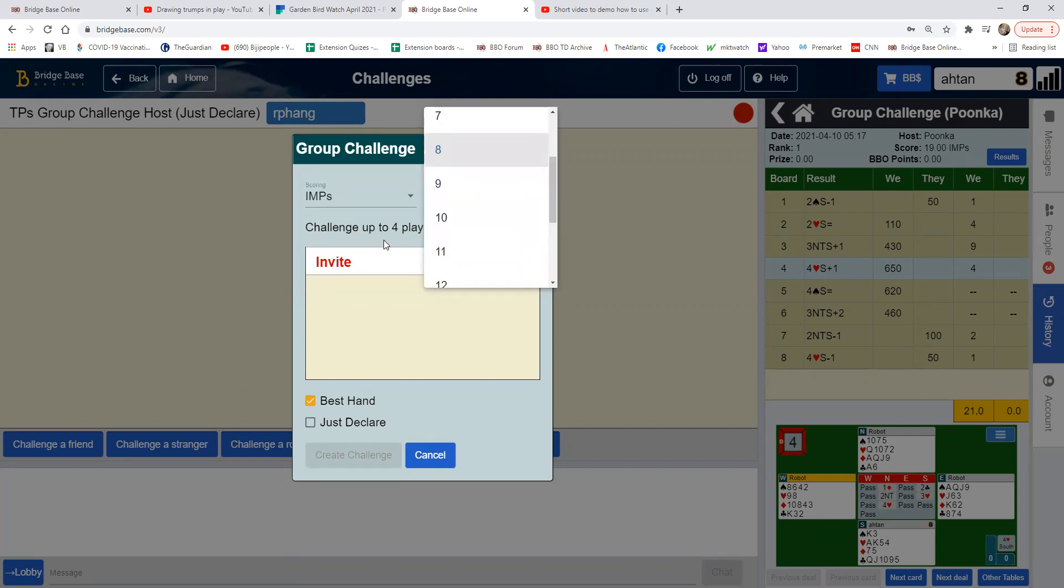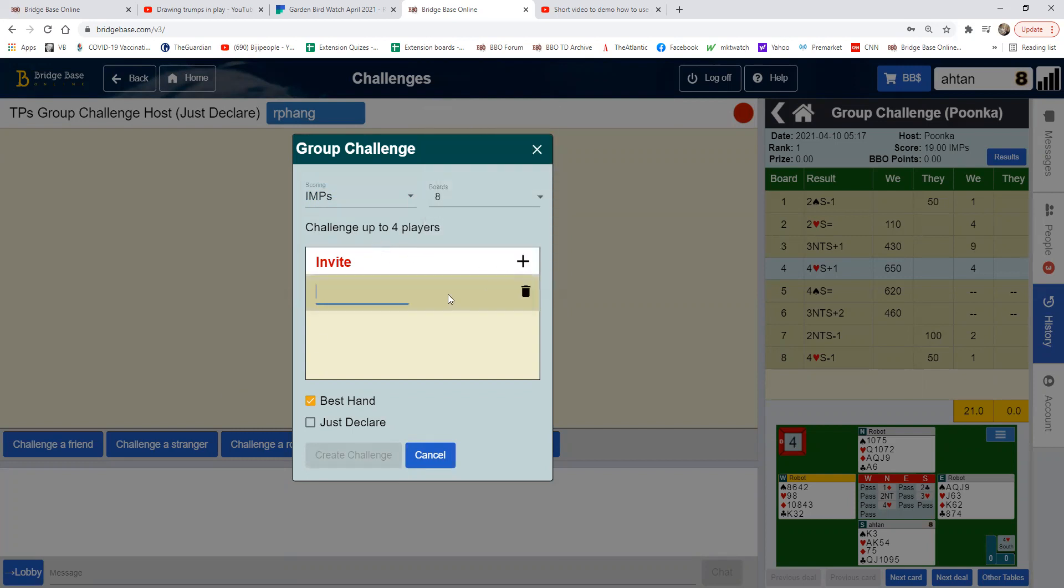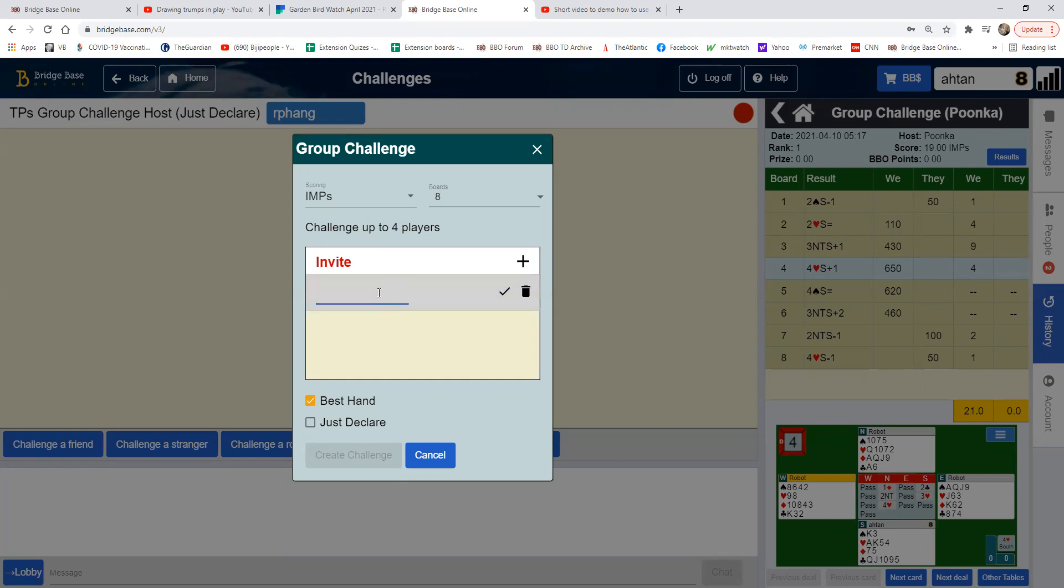Then you add people on the challenge. For example, you can add up to four other players.